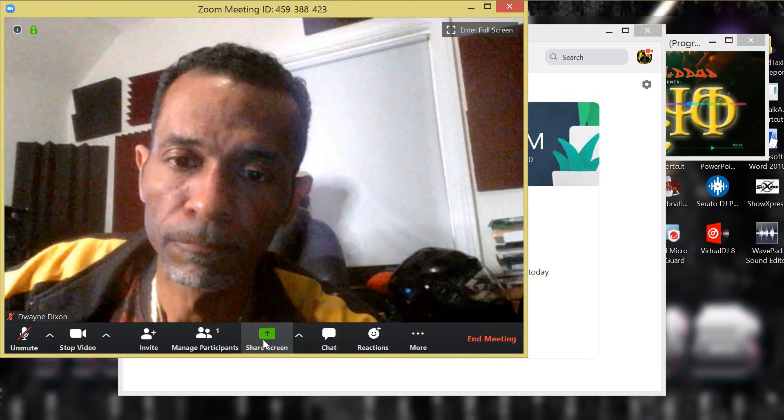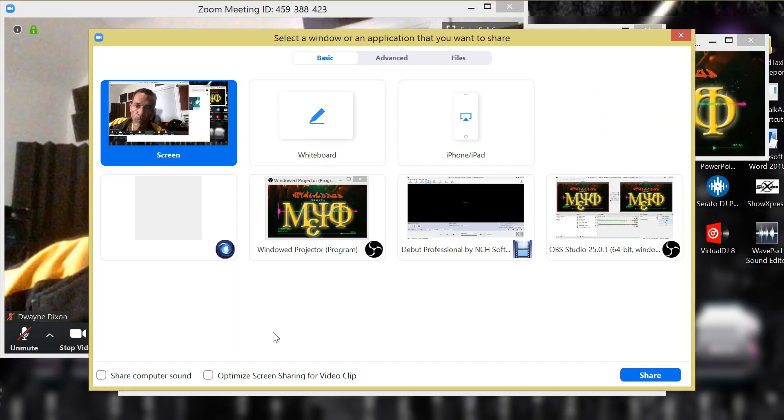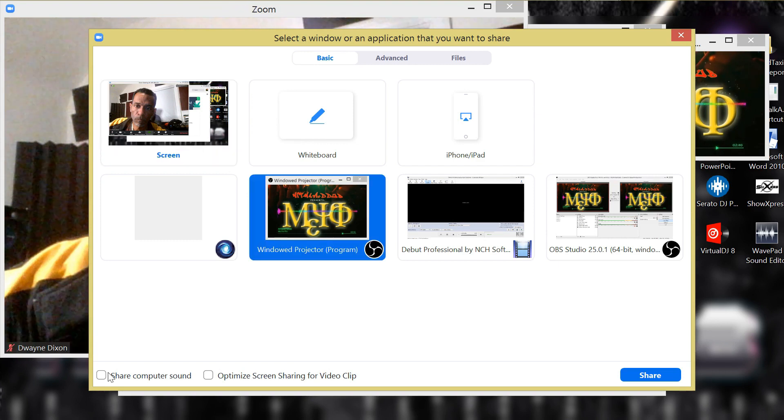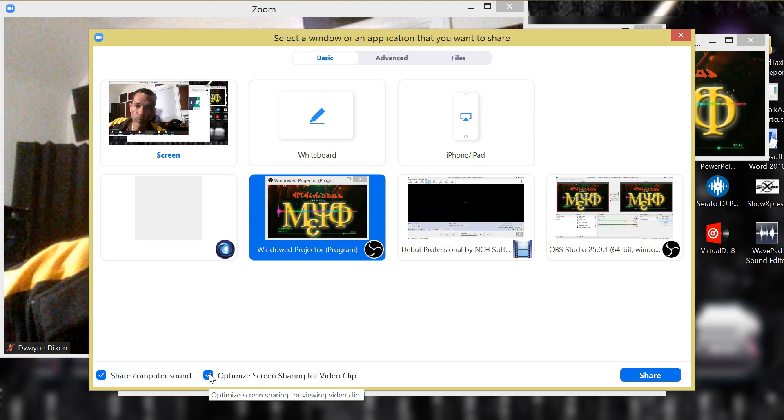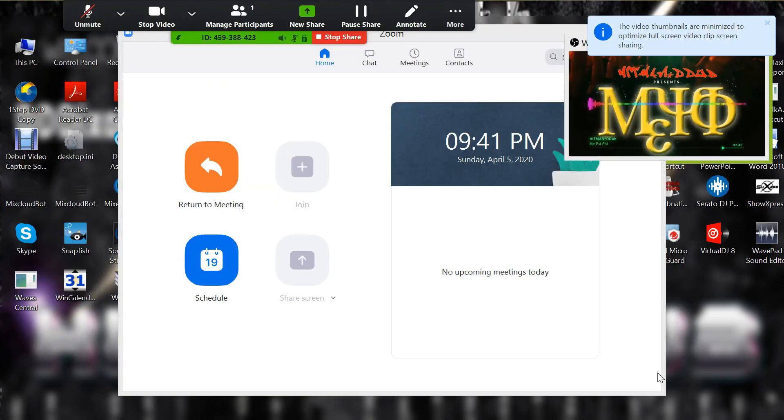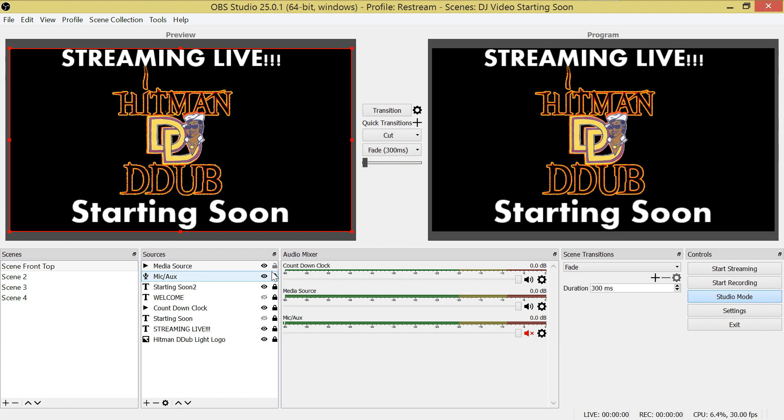Now click the green share screen button and select the OBS software. Then make sure you turn on share computer sound and optimize video. Then click the share button.